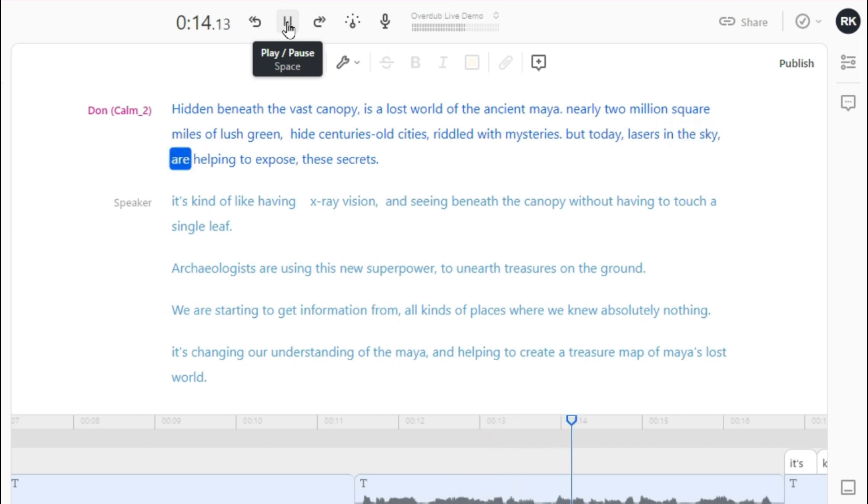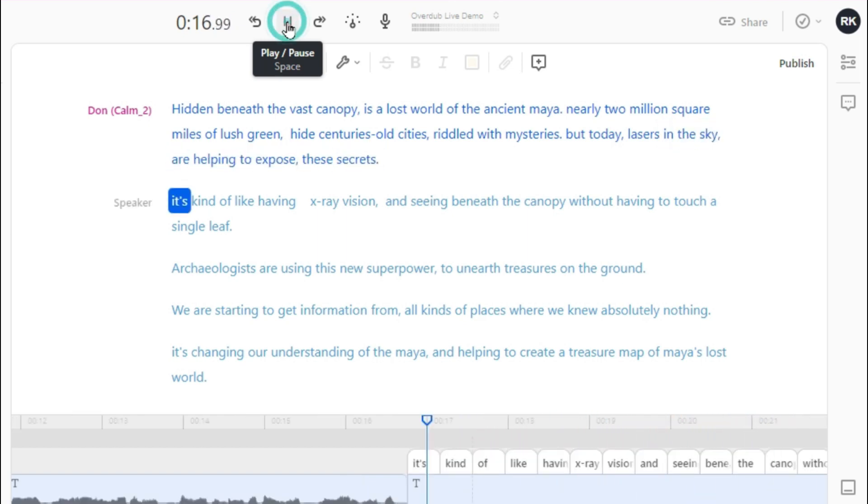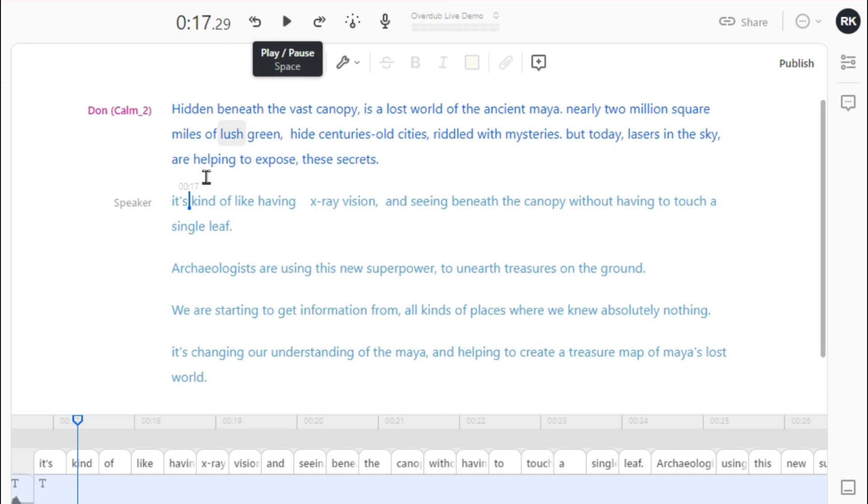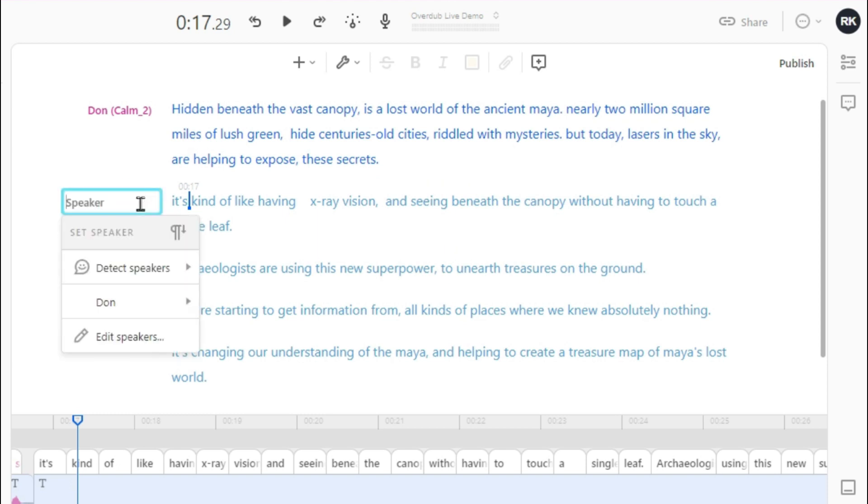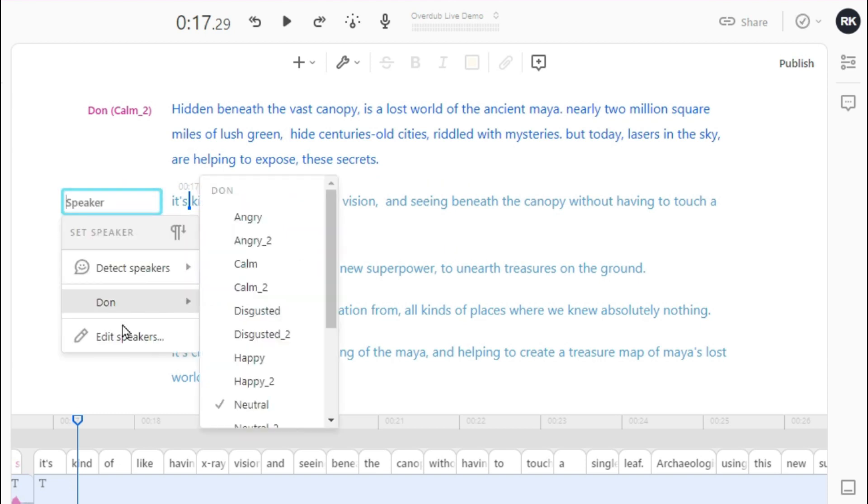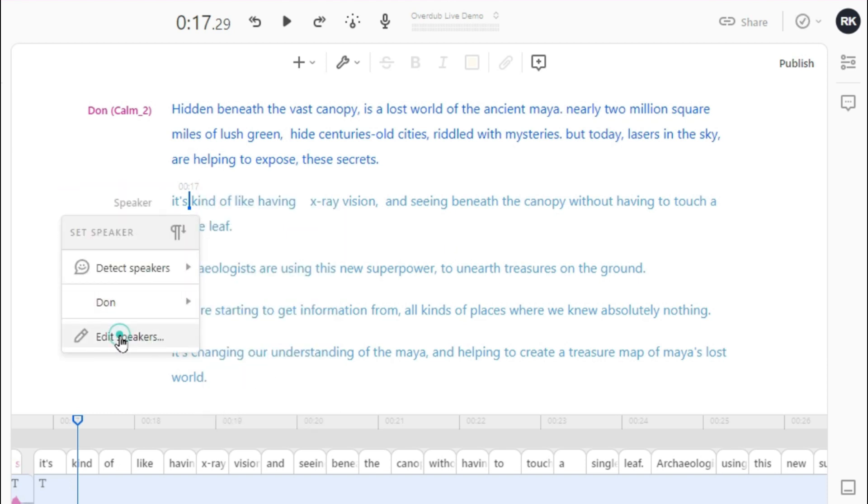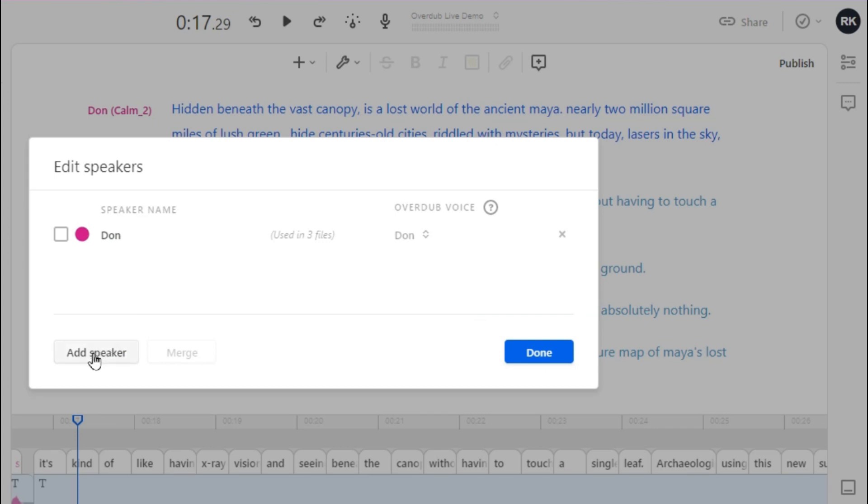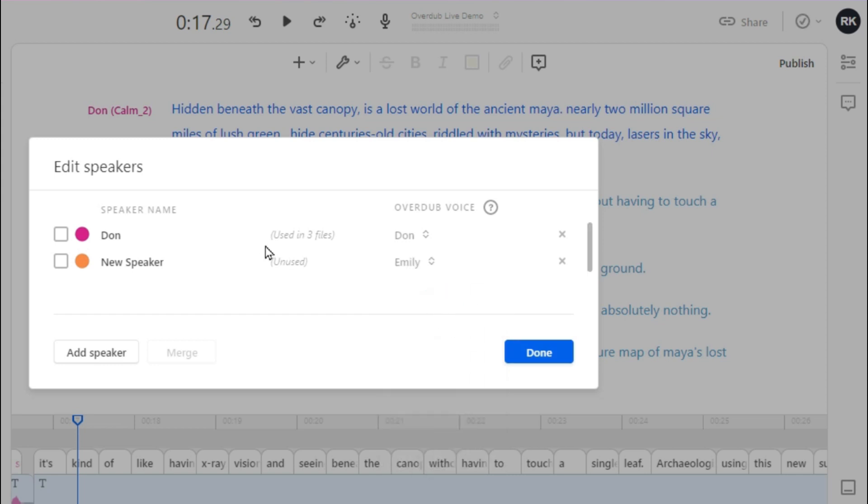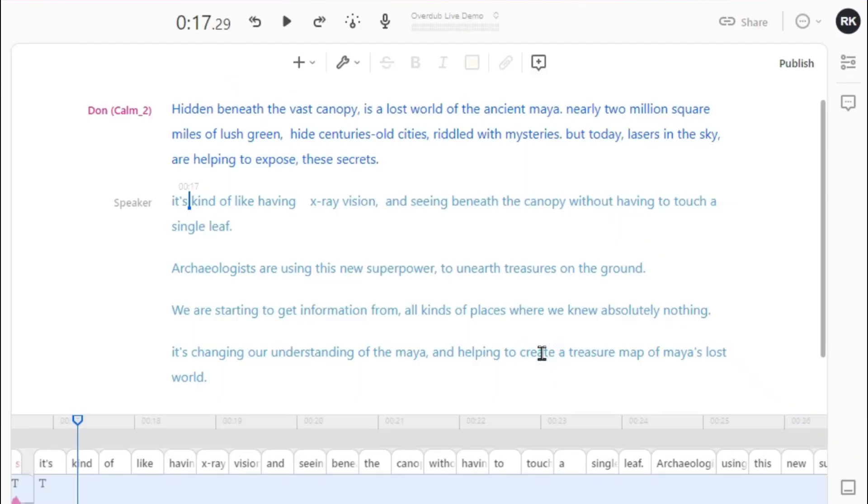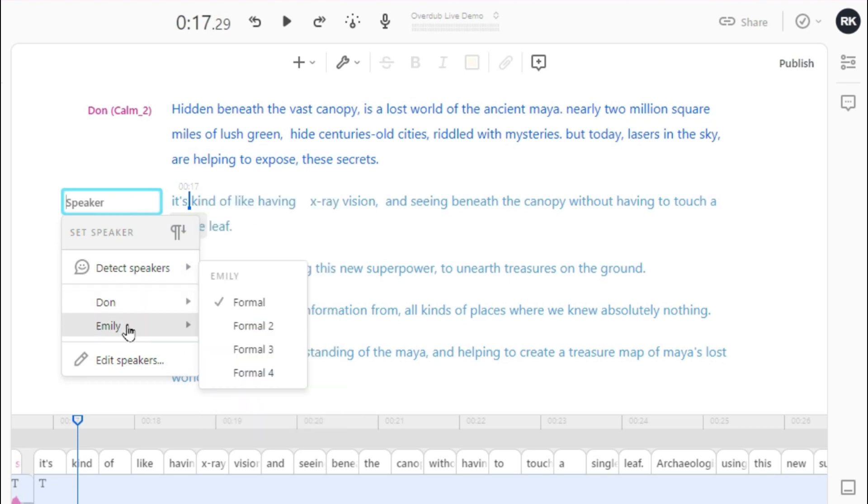Let's add one more speaker for this paragraph. Repeat these steps: go to 'Speaker,' then 'Edit Speaker,' and then 'Add Speaker.' This time I am selecting overdub voice as Emily, and also changing the speaker's name to Emily. You can change the speaker's name to whatever you want. Then press 'Done.' Now assign Emily to this paragraph. You can also choose from 4 different tones for Emily.